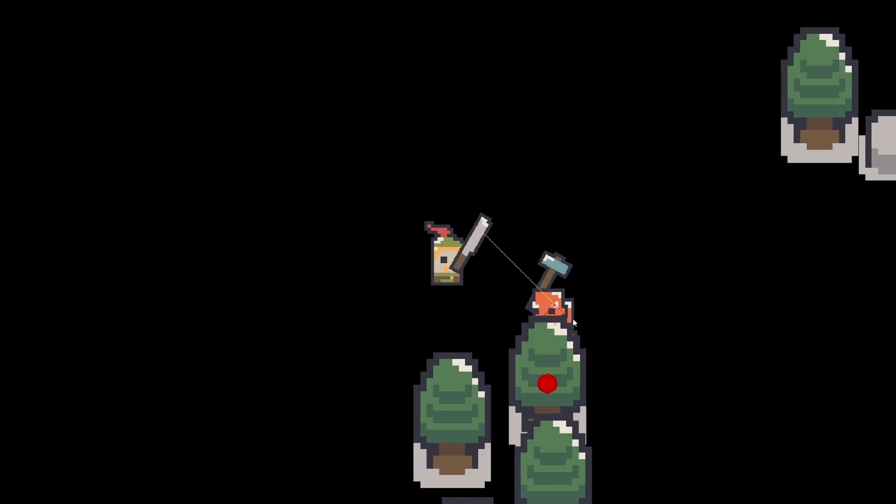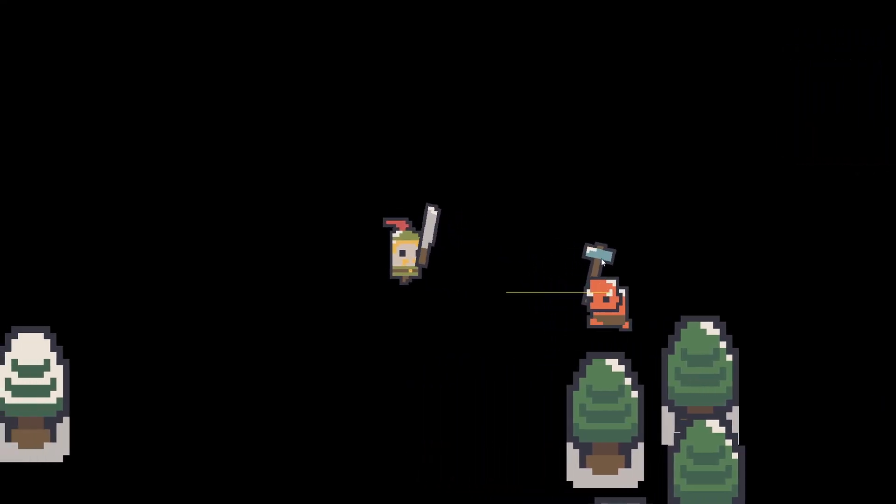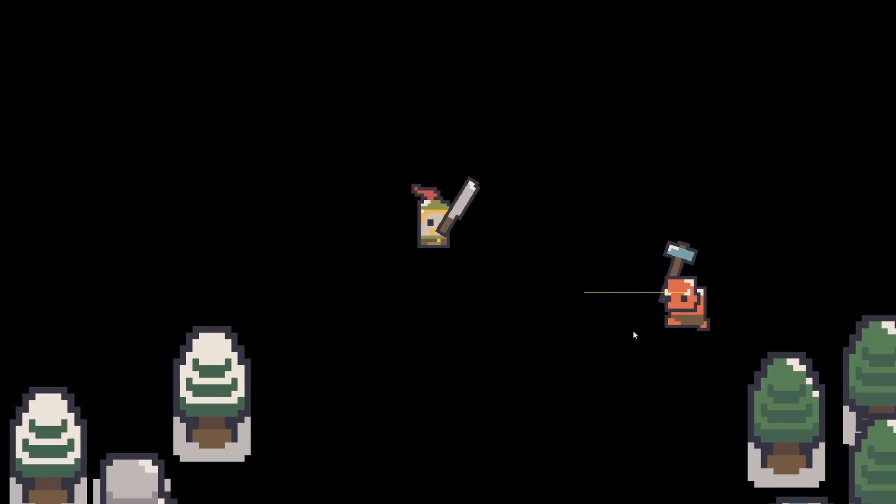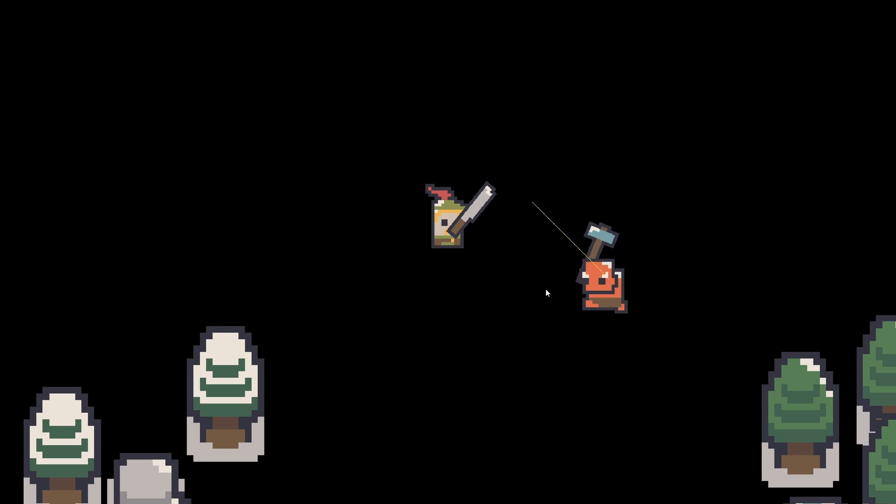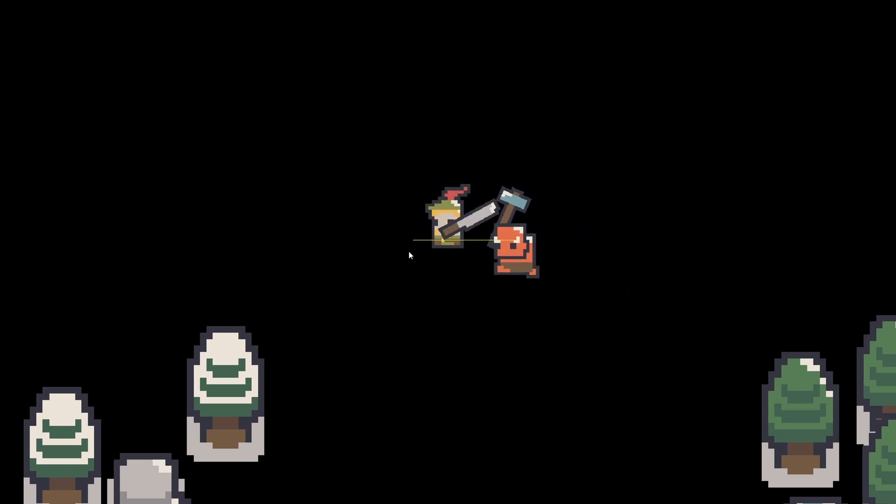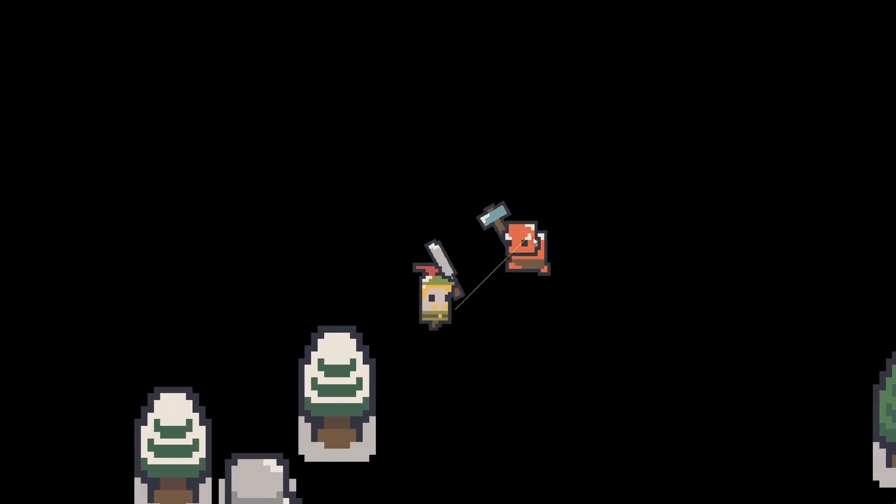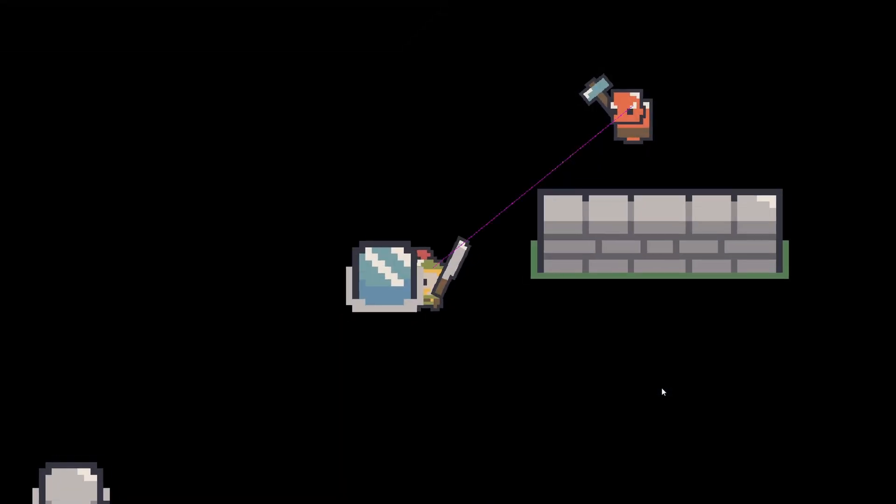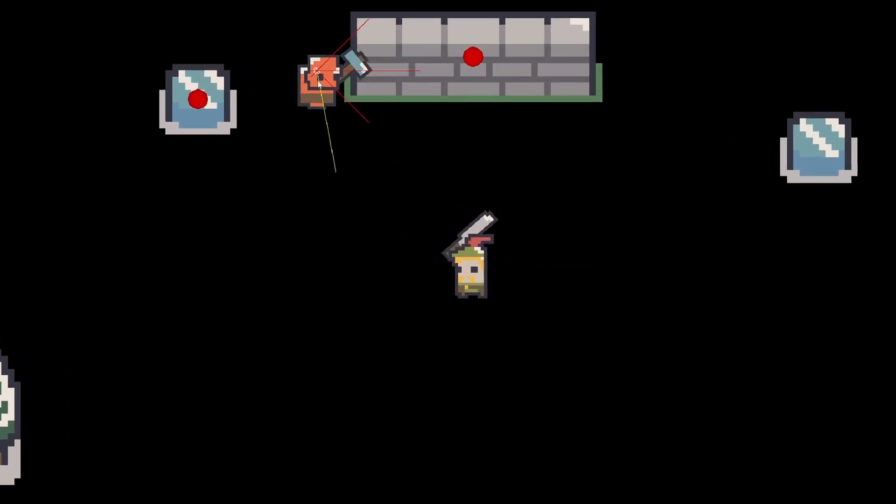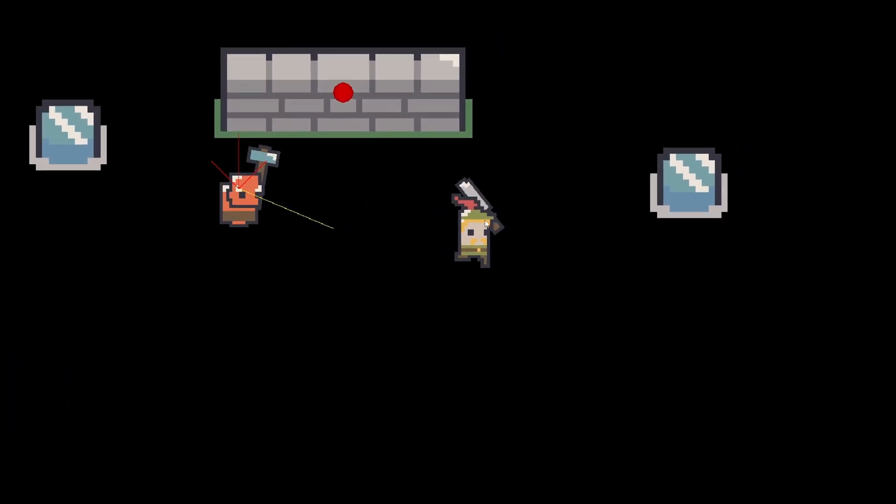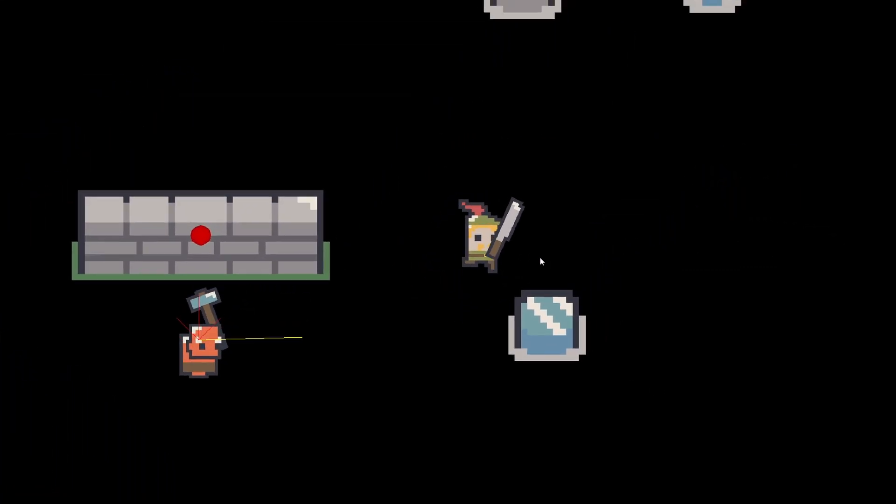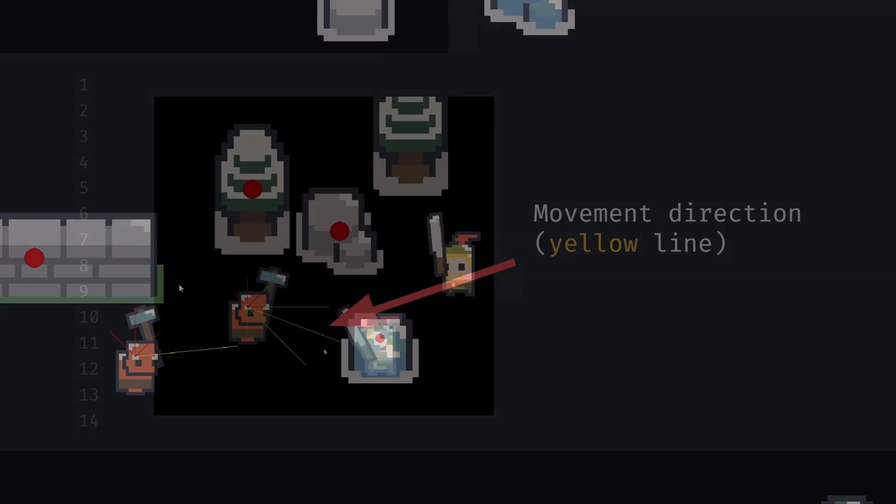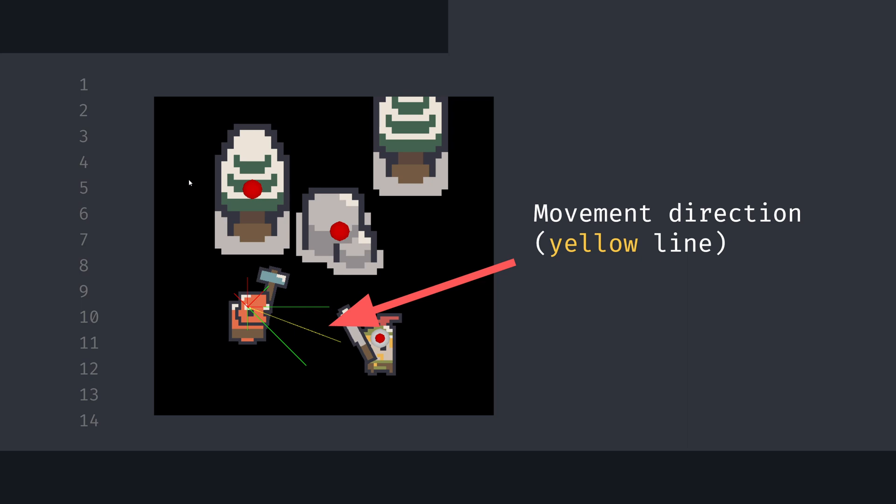If we were to follow those directions, we would get jagged, robotic-like movement. Instead, we want to calculate the average vector, which is this yellow line that directs us towards the target. This is pretty much the same as our simple AI, but now we take into account the obstacles around the enemy.